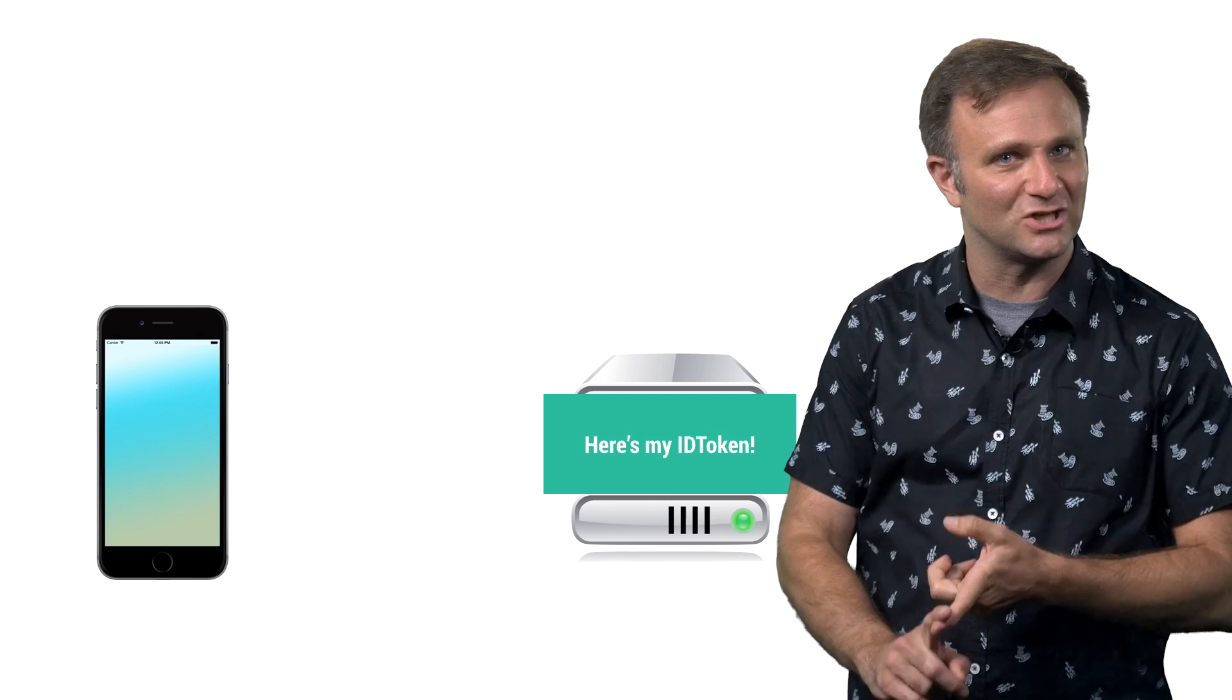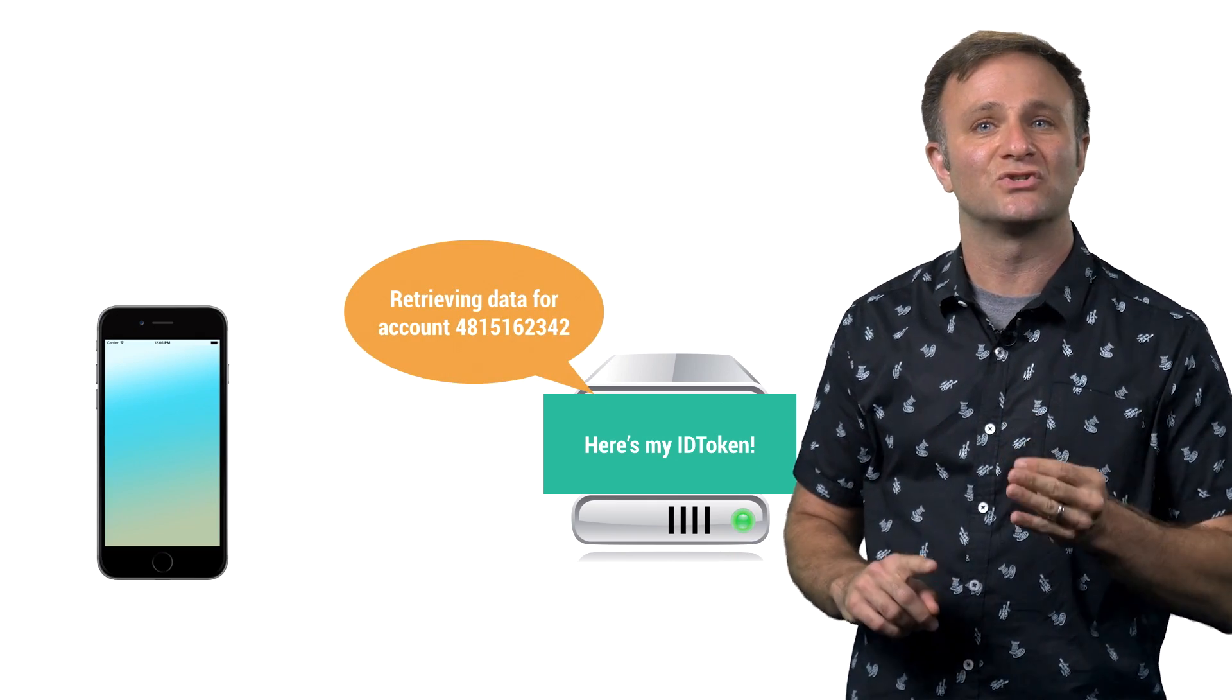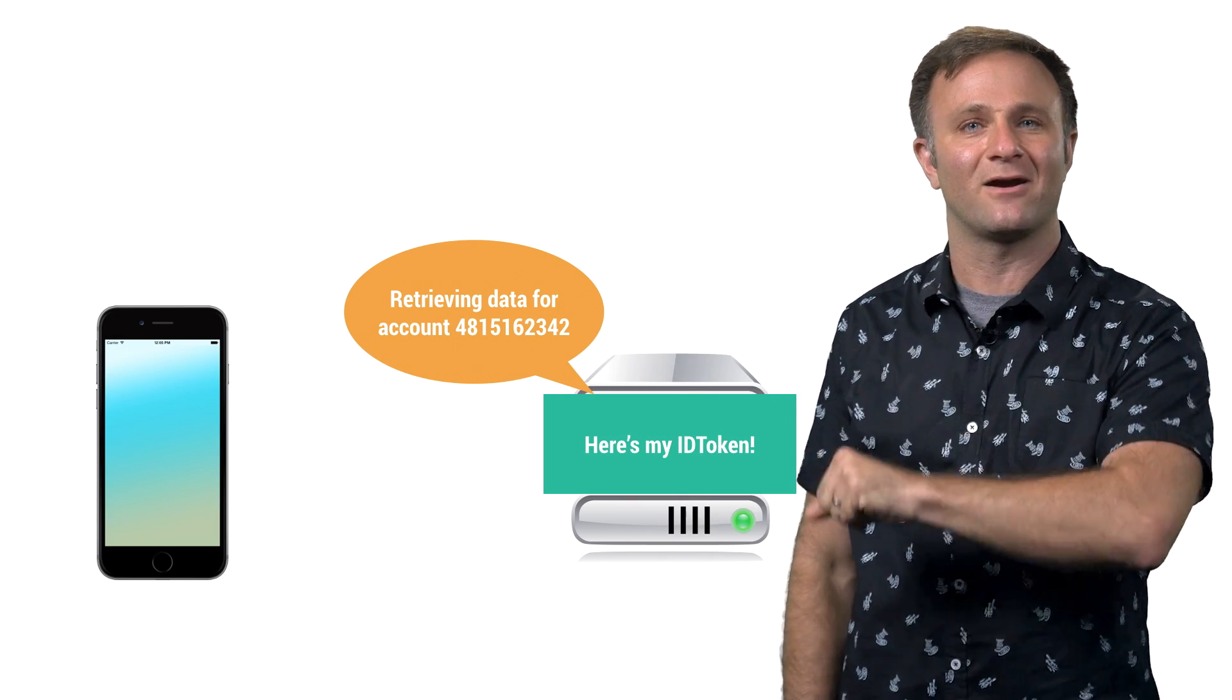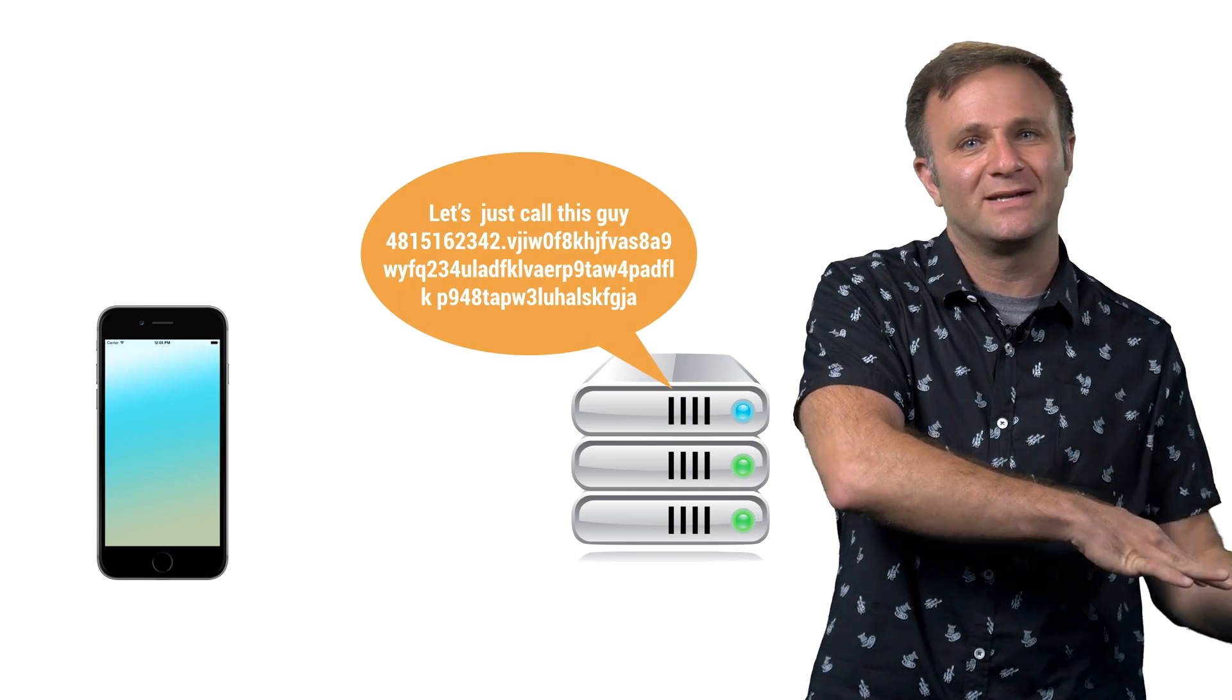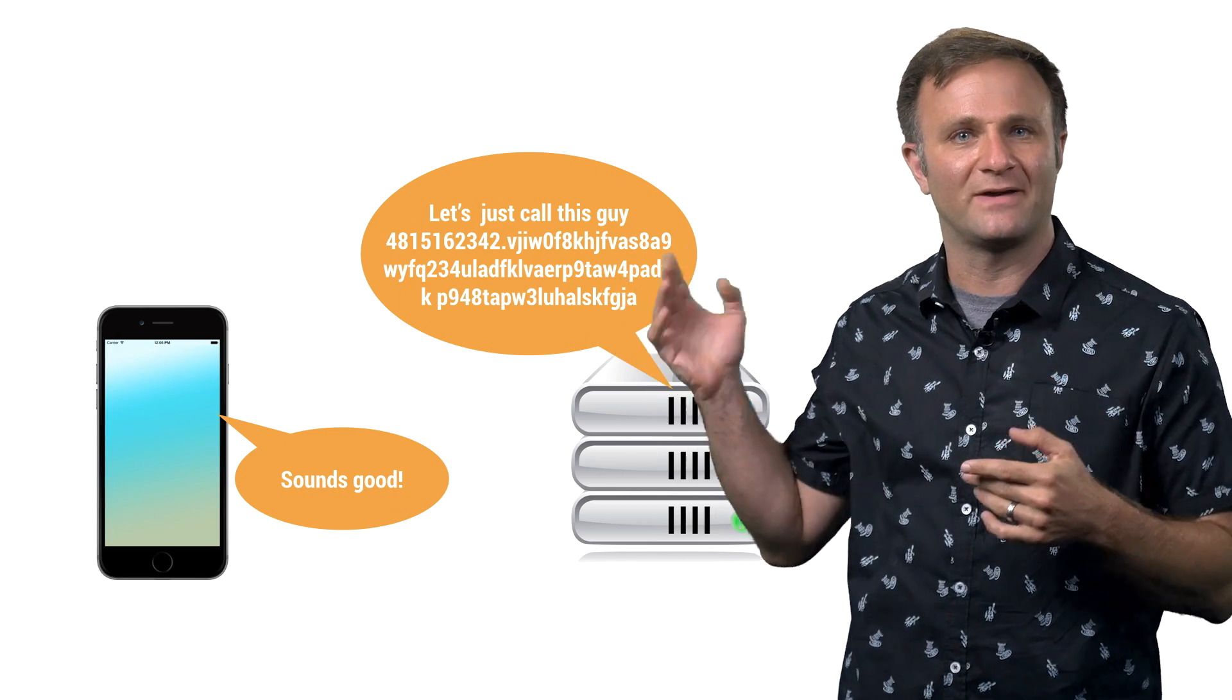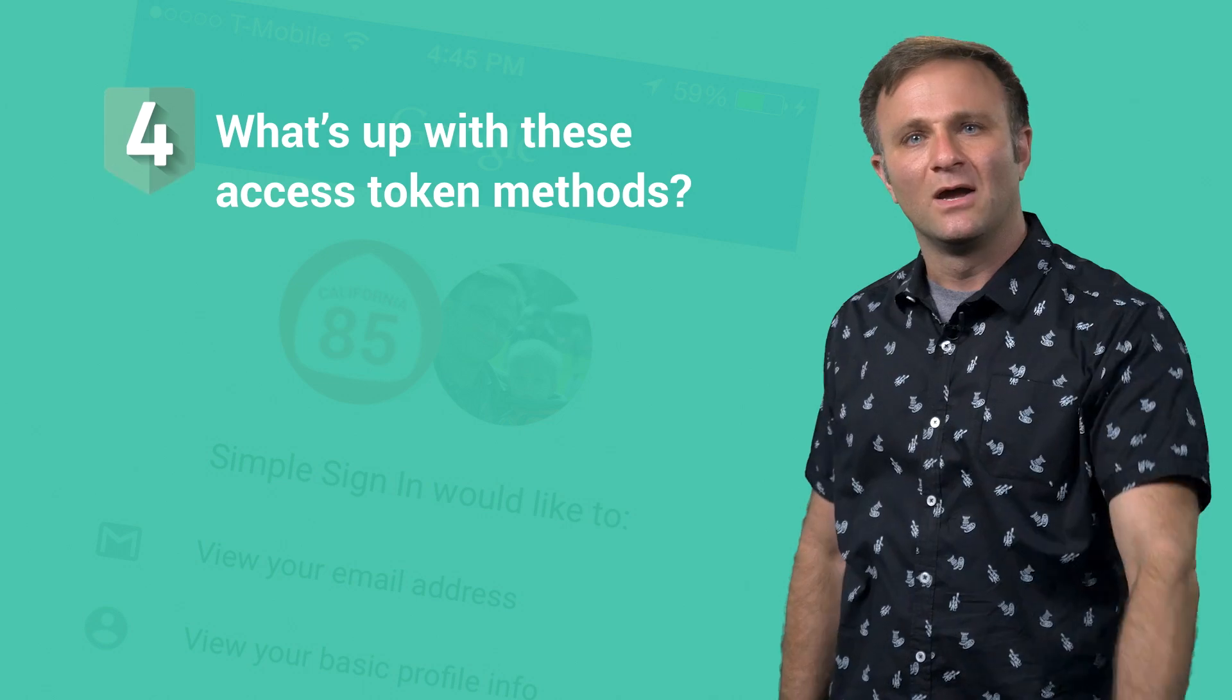once you've verified that this ID token is, in fact, legit and it's intended for your app, and it was issued somewhat recently, you can then extract the user's ID from this ID token and feel confident that your user is really who they say they are. Now, at this point, I'd probably have your server generate like its own random string to send back to your client. And maybe you can use that as a way to identify your user, rather than verifying this ID token every single call. But you know, it's up to you.